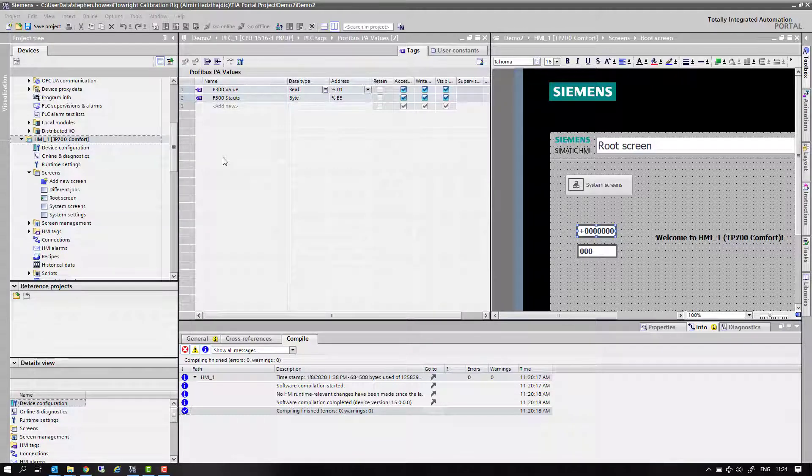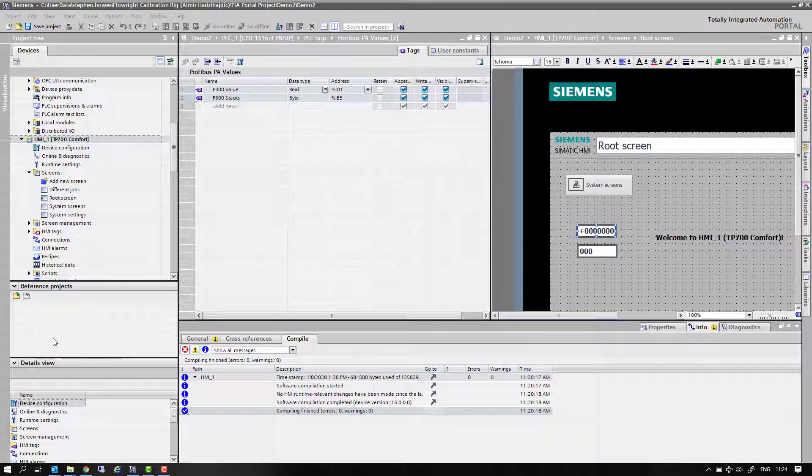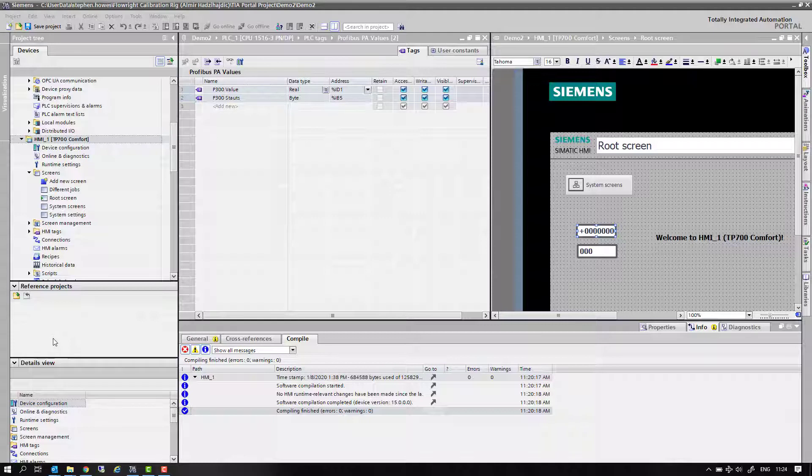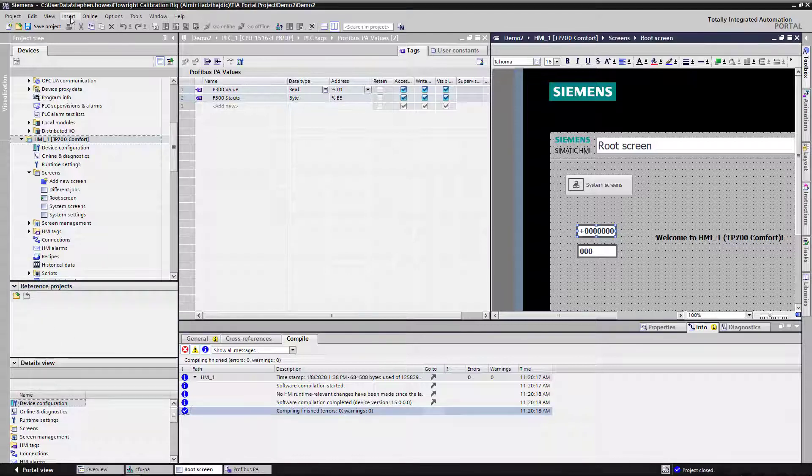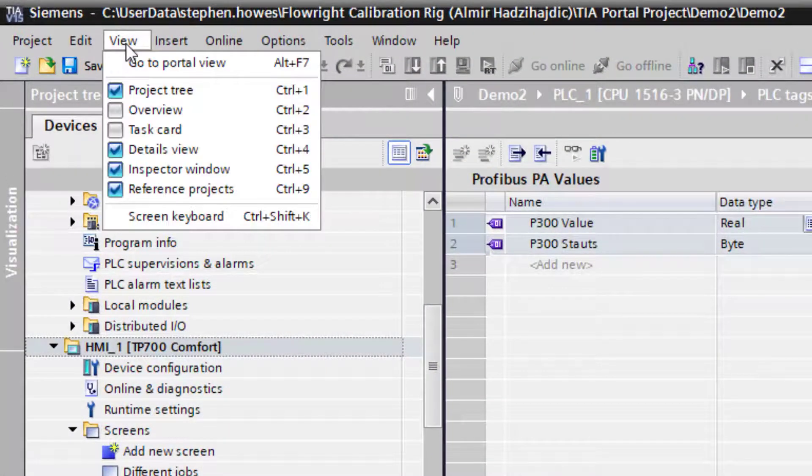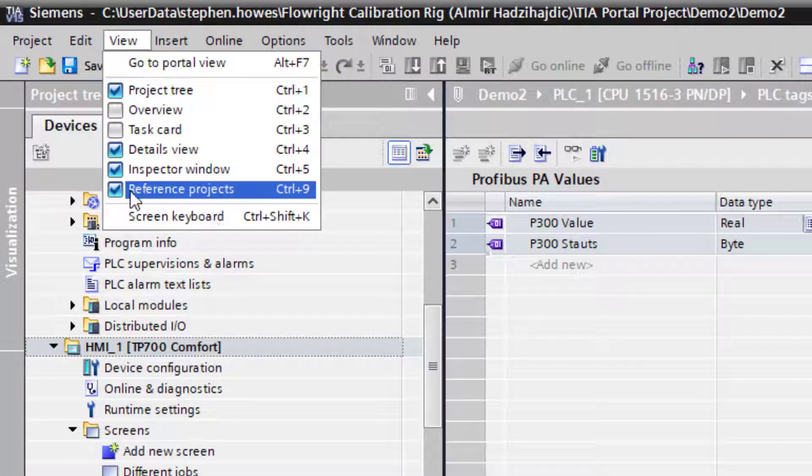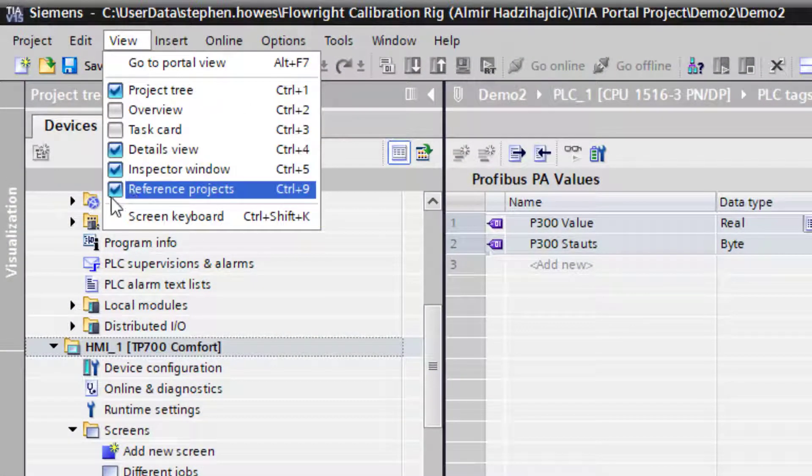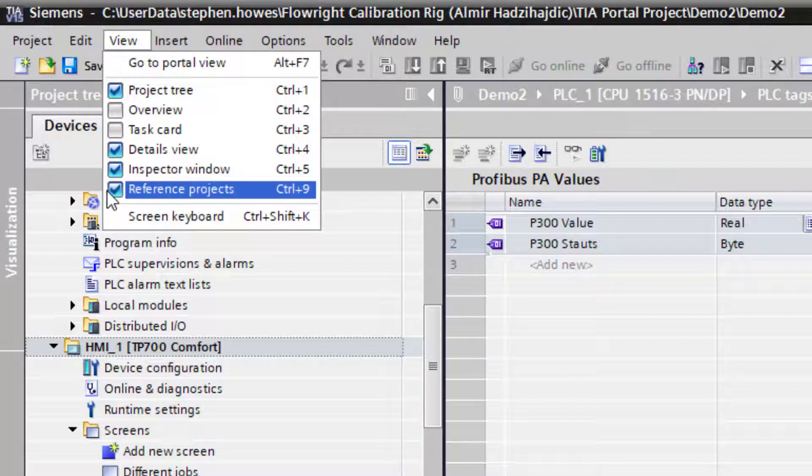What you need to have on your desktop or somewhere where you can quickly find it is the reference project that has been upgraded to the version of TIA Portal you are working on. Down here you can see I've got reference projects, but if you do View, it's not ticked by default so you need to tick it. There's my reference project.